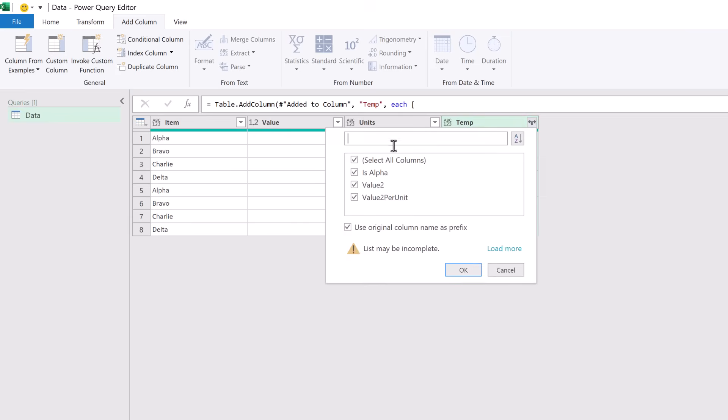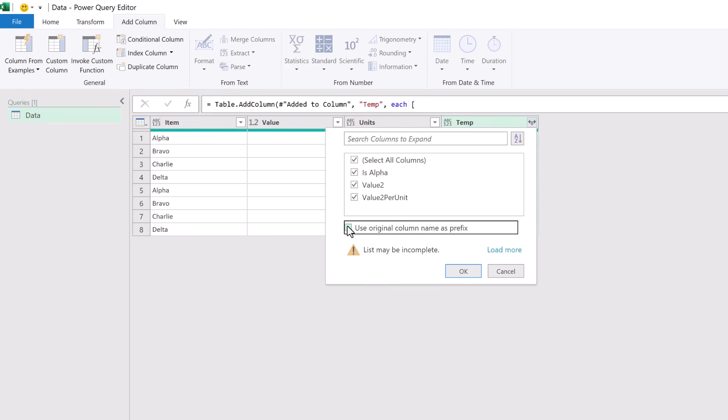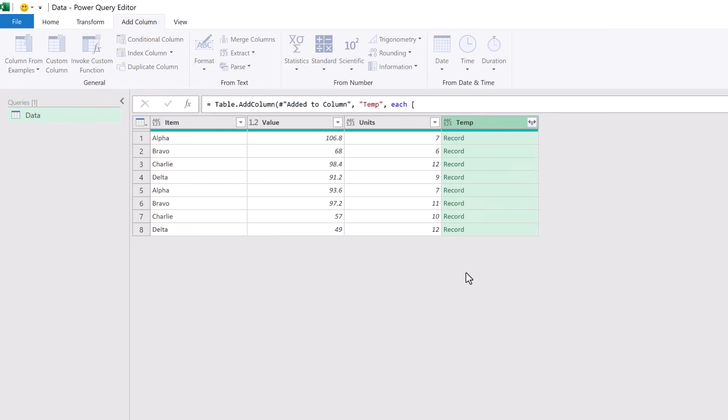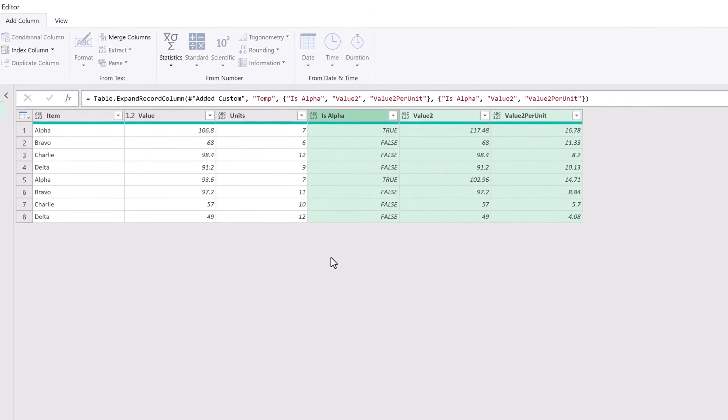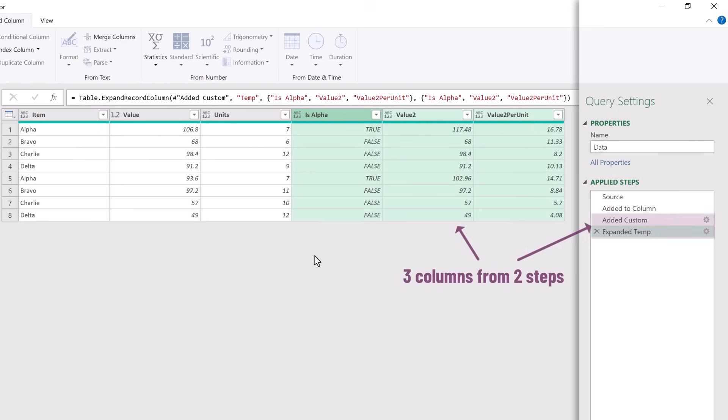We get to select which columns we want to include. I am going to uncheck use original column name as prefix and then click OK. And now from those two steps we have three columns. But we could have added 5, 10 or 50 columns and it would always be two steps. Therefore this doesn't fill up our applied steps list.